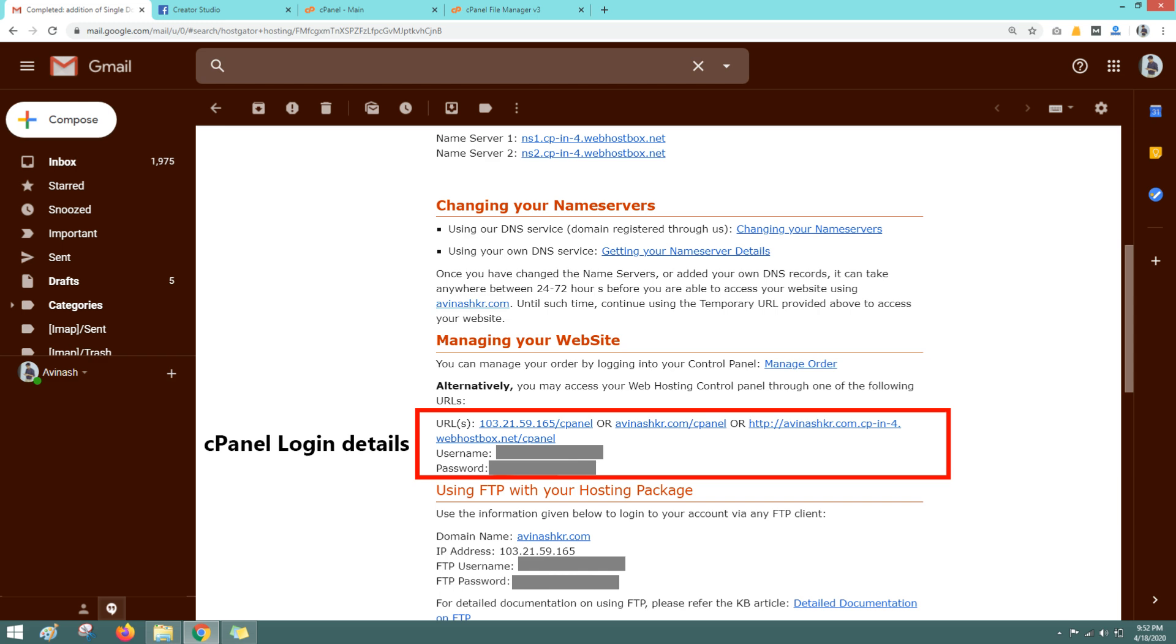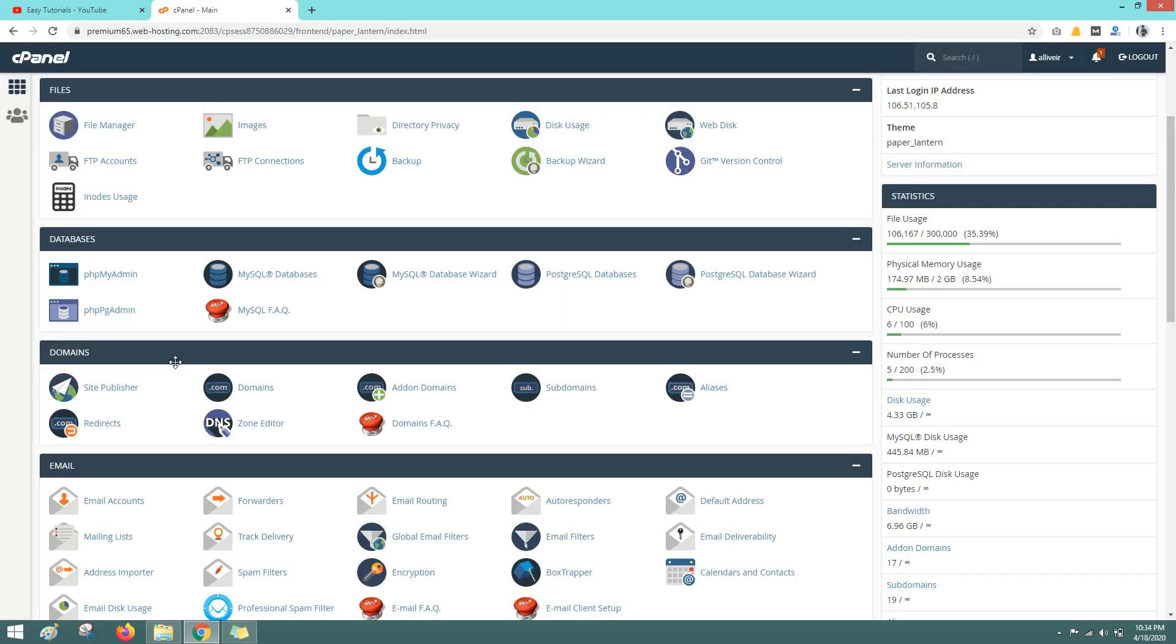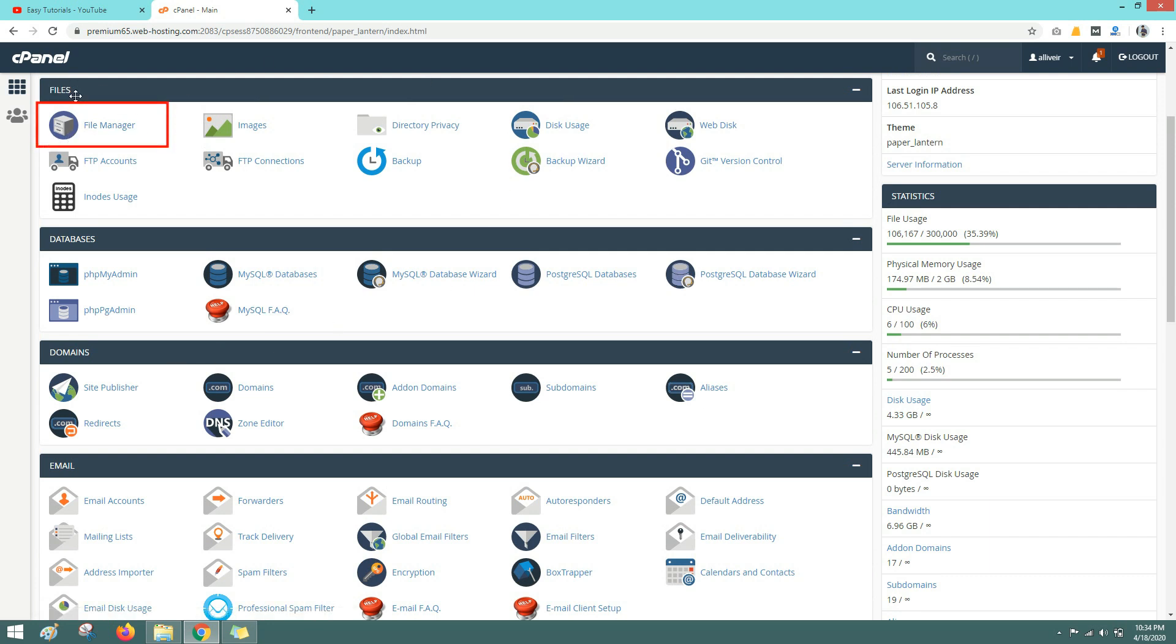So you will receive a detailed email about your web hosting that will have your cPanel link, username and password. So login to your cPanel with the cPanel link, username and password. After login to the cPanel you will get this interface and here you can see there are so many options. So you don't need to get confused about this. Here you have to go for the file manager. Let me click on this file manager.